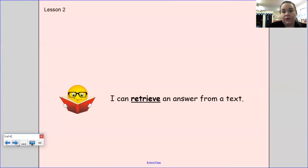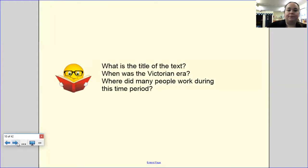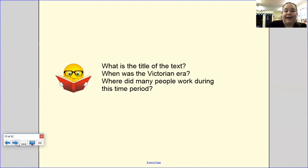You might want to pause, have a break, and come back to this video another time — or you can carry on with session two. We're now going to be focusing on retrieval questions: I can retrieve an answer from a text. You've got to look back through the text rather than trying to guess the answer. Before we begin, if you did pause, here are some questions to help jog your memory. You can pause here and either write your answers down or discuss them with a grown-up or someone else at home.